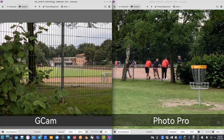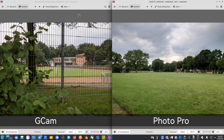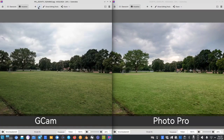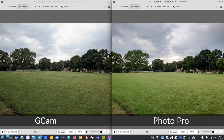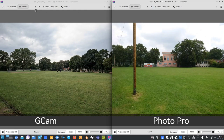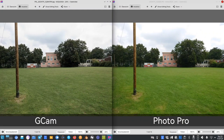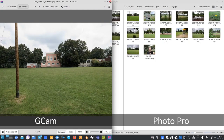Another shot where you can see the HDR effect on the Photo Pro working much better than the GCam. You can see it again as well — warmer green grass on the Sony and cooler on the GCam. Wide angle shots were also included. So this is basically everything, starting from the beginning again in terms of daylight shots.